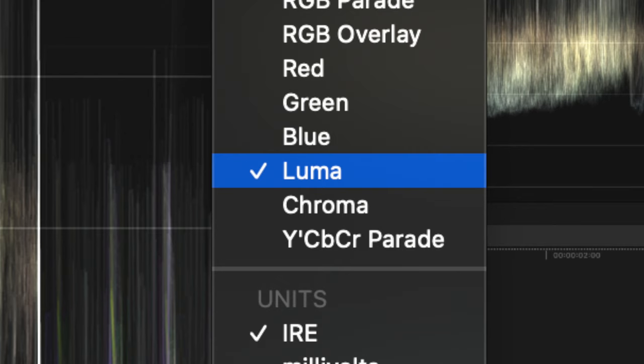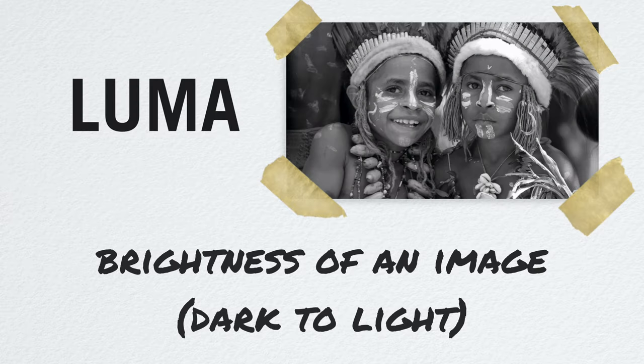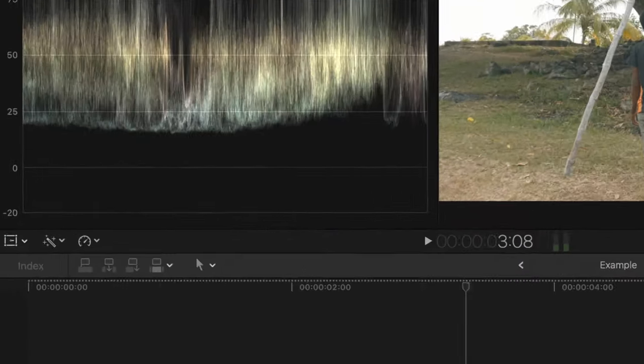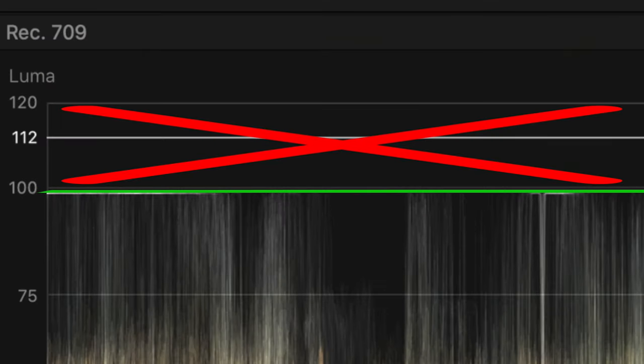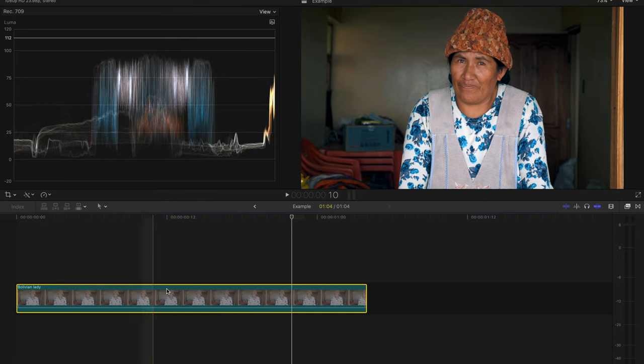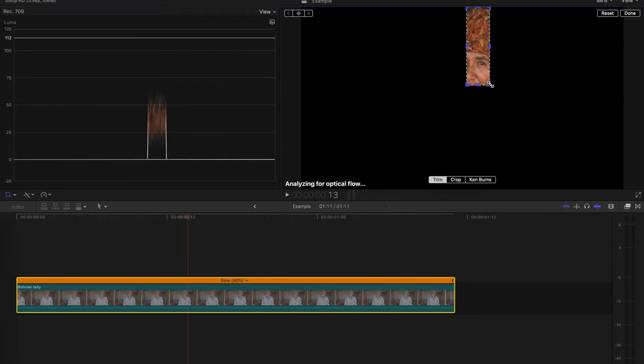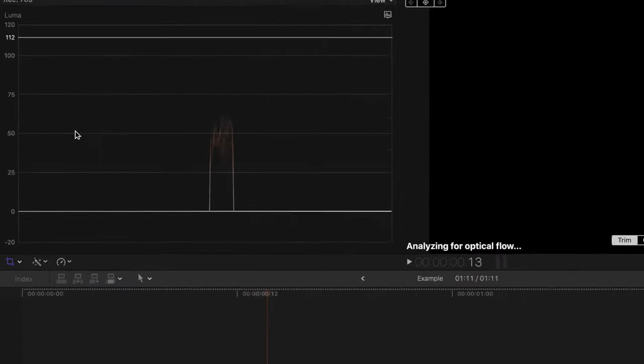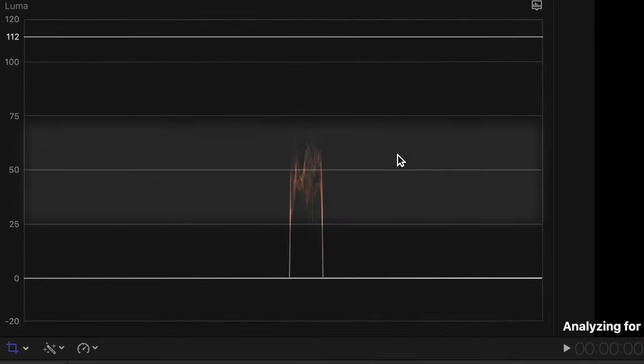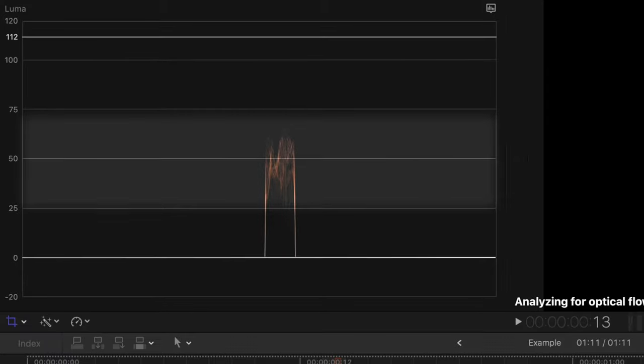The Luma waveform is what I use most frequently probably. If you remember, this channel is going to tell us the brightness level of a video's image. Shadows being at the bottom towards zero and highlights being closer to the top. I'm going to do a new video on correcting skin tones in Final Cut Pro in the future, but for now just know that skin tones are generally mid-tones and should fall in the middle of this chart for the most part.